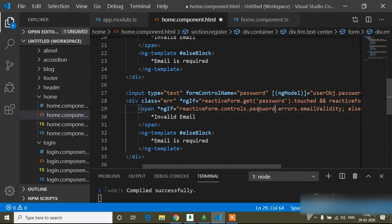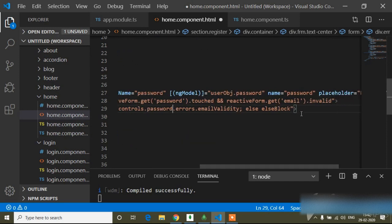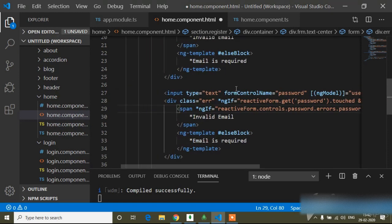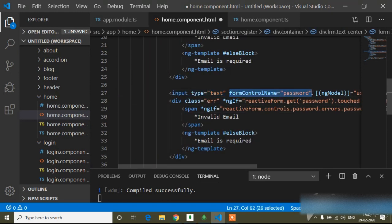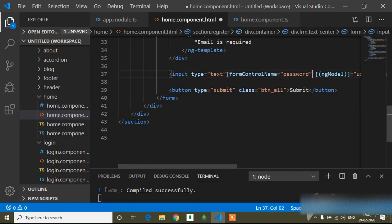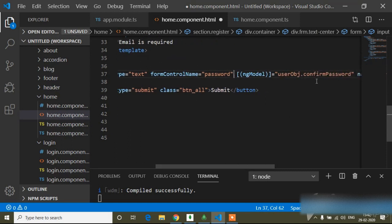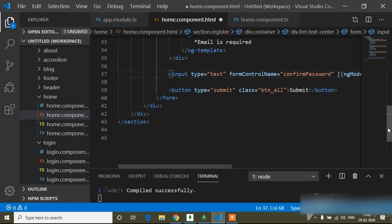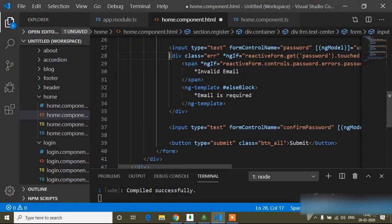I have to add the form control name as 'password' and here instead of email I will write 'password', and instead of name validity I will write 'password' validity. In the same way I will copy this form control name and paste it for the confirm password field.